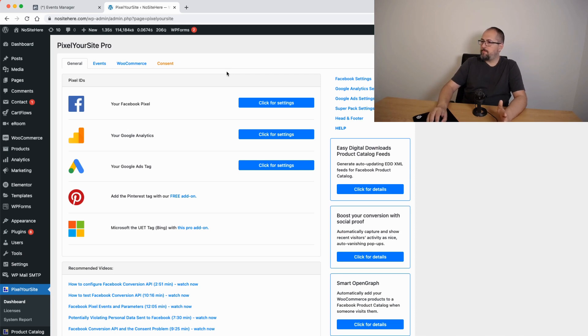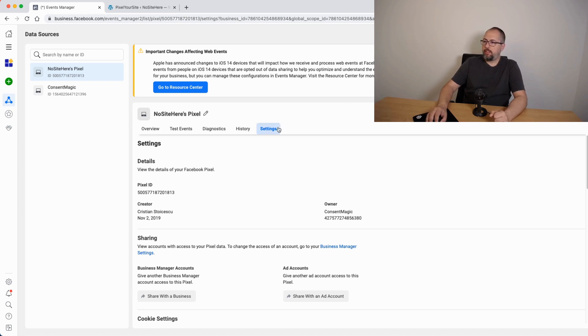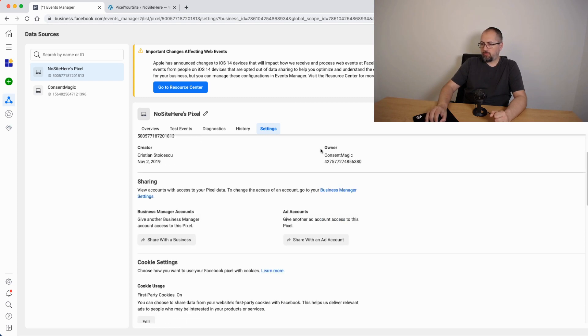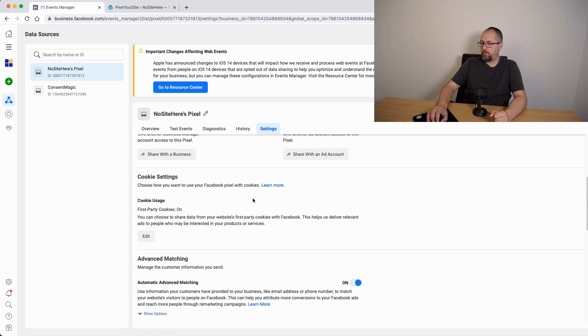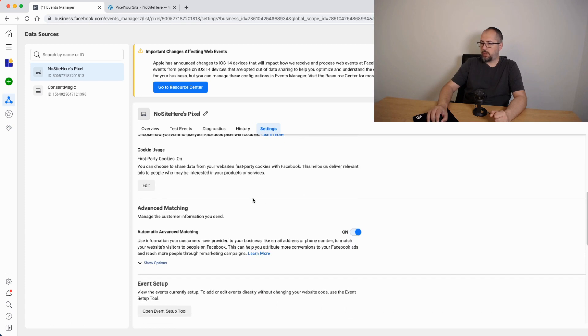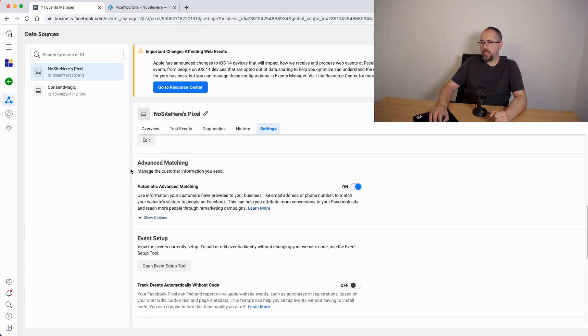Another thing I want to explain: inside your events manager, you have these page settings with a few possible options. The one I want to talk about is advanced matching.